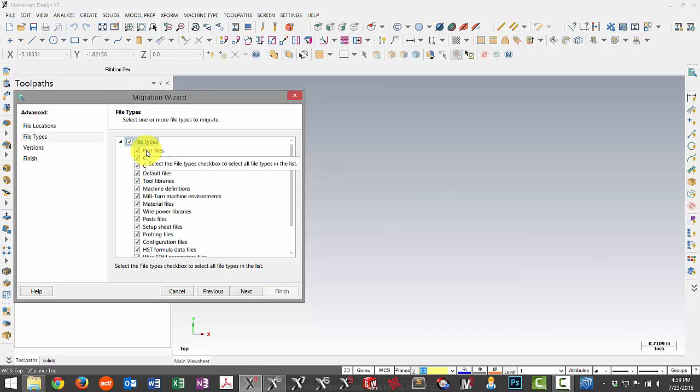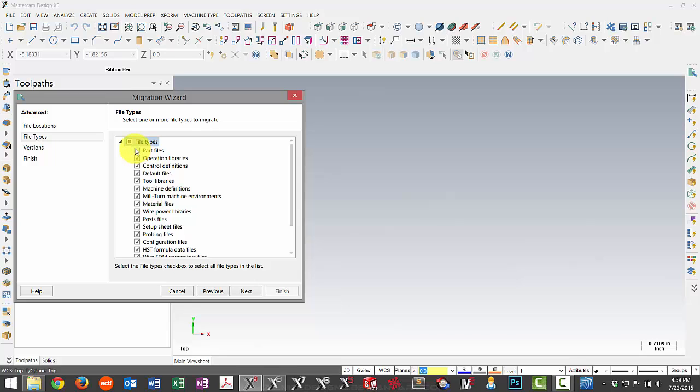This is where I just select the types of files I want to update. Now I already know what files I have in that folder. And I don't have anything in there that I do not want to update. However, if you have part files or other things stored in there, you may want to uncheck certain files you don't want to update.